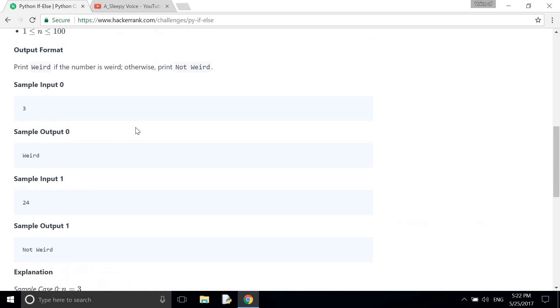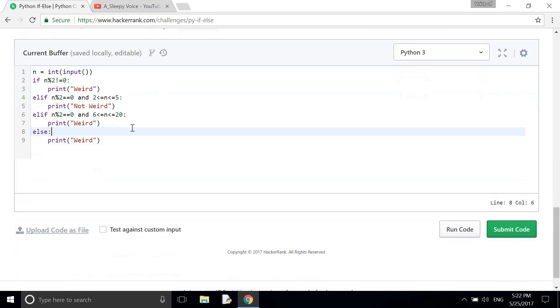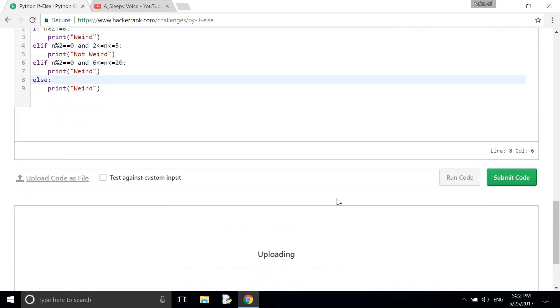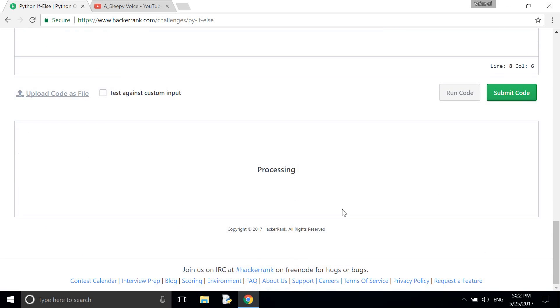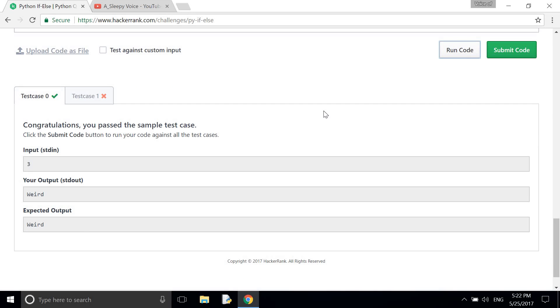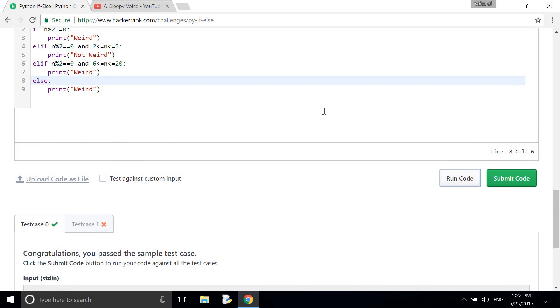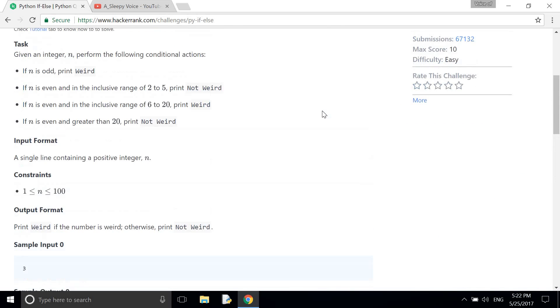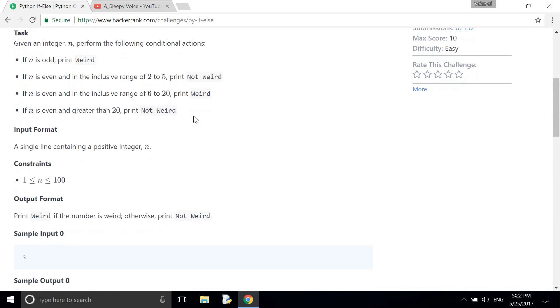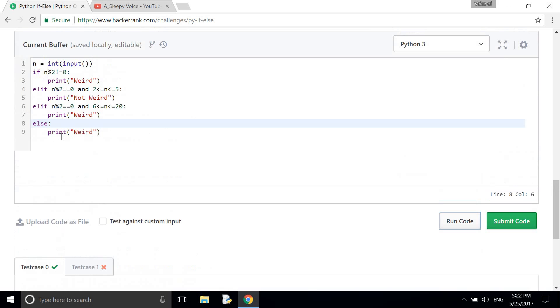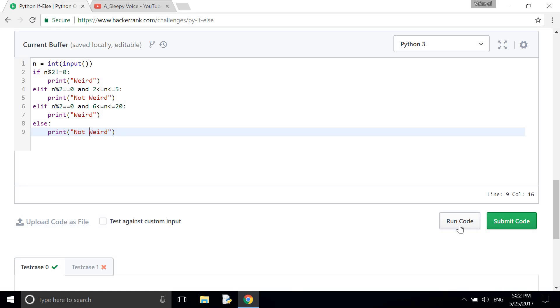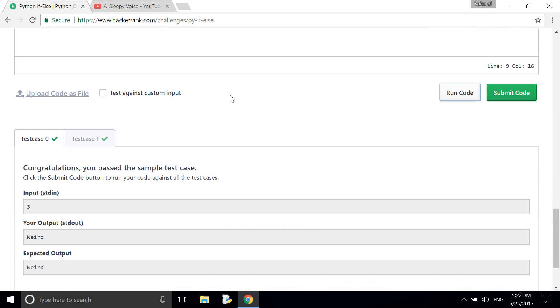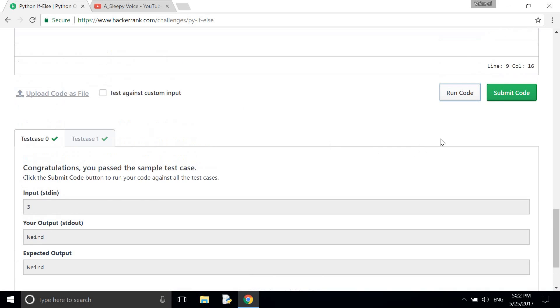So there's something wrong. What is it? I need to check this. Oh sorry, it's not weird. And now I need to run it, and now it's okay, so I need to submit it.